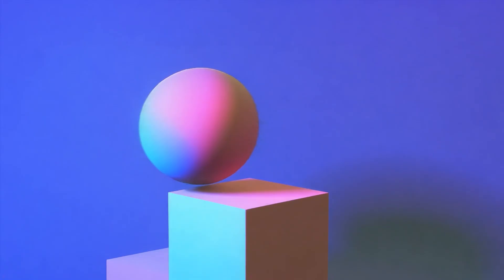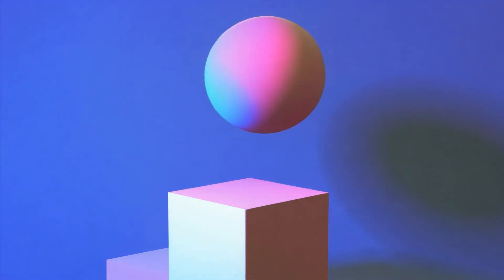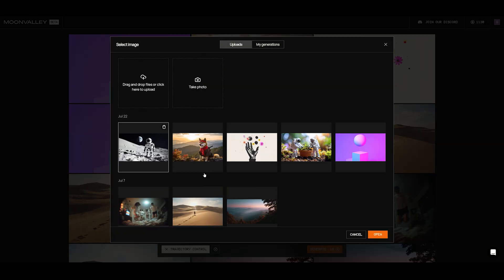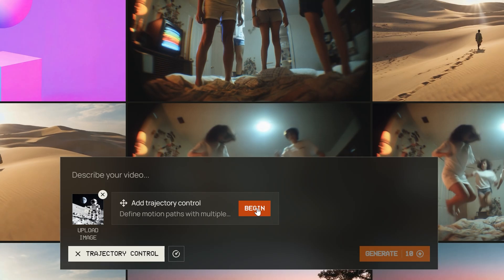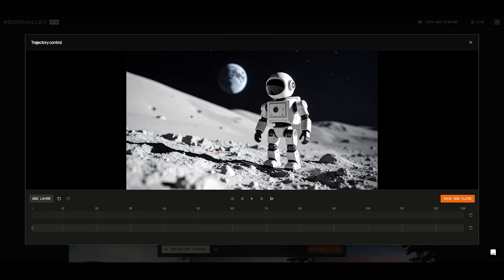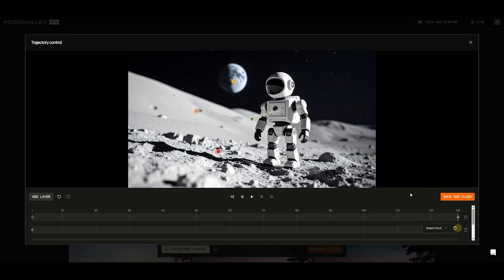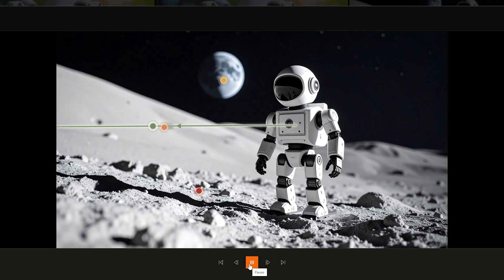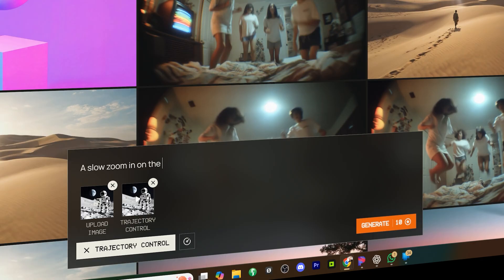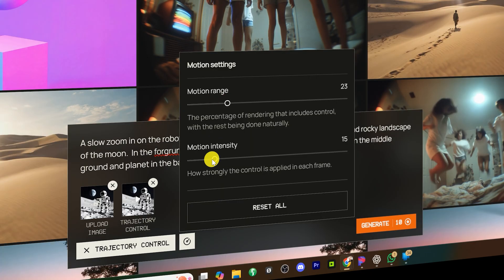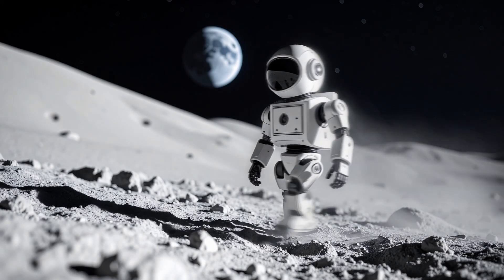Let's try a few more examples — this time, I'll speed through it. Click on trajectory control, upload your image, hit begin, place a few dots on the parts of the image you do not want to move, add a layer, place your first dot, place your motion keyframe where you want it to end, play to check the motion path, hit save and close, add your text prompt, check the motion settings to make sure it's where you want it to be, hit generate and watch the motion you just directed come to life.